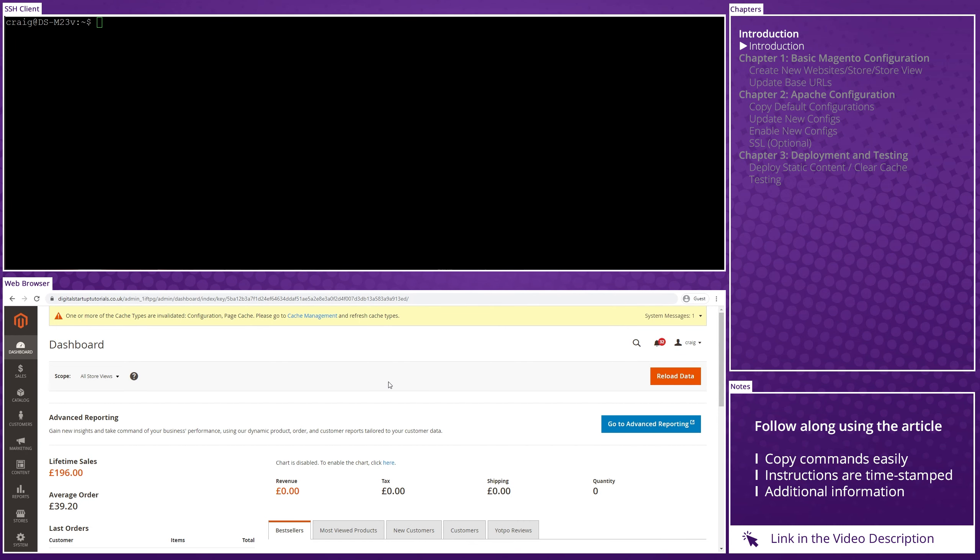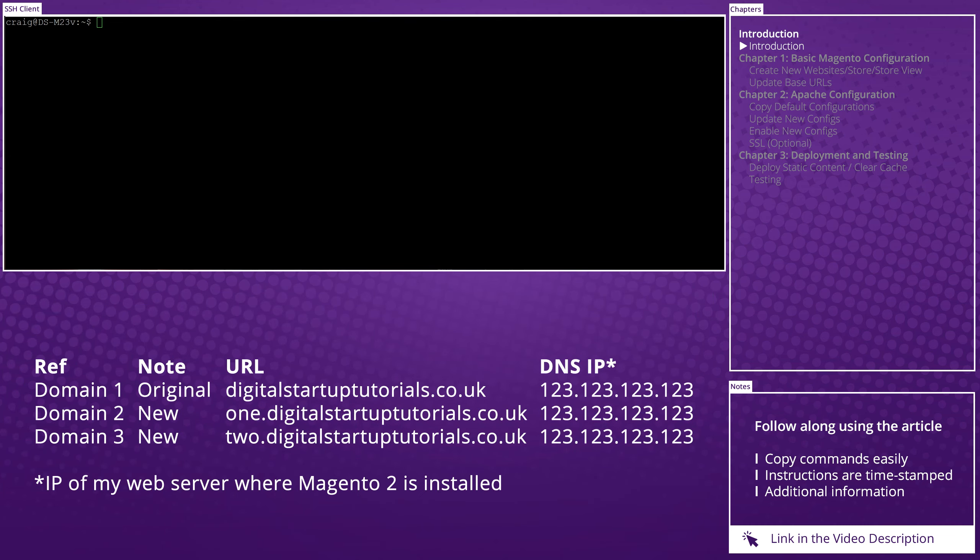Before we begin, this tutorial assumes that you already have Magento 2 up and running with Apache on Ubuntu. You'll also be able to copy and paste any of the commands I use directly from the article linked in the video description below. I'd also like to thank Kaz and Mona for helping me to put this video together during my Twitch live stream last week. Before recording this video, I set up two new subdomains with my domain provider, both pointing to my sandbox server where Magento is installed. Note, even though I have set up subdomains in this example, full domains would work too.